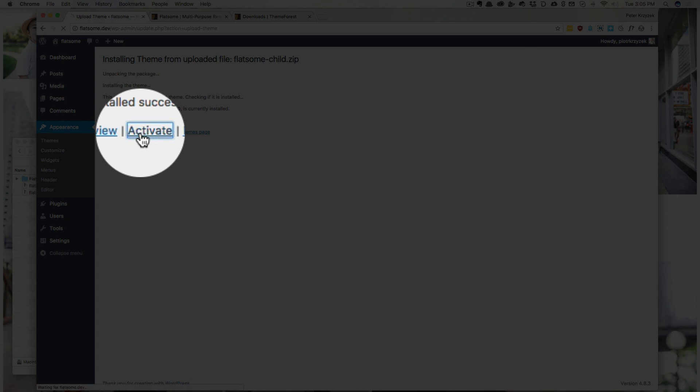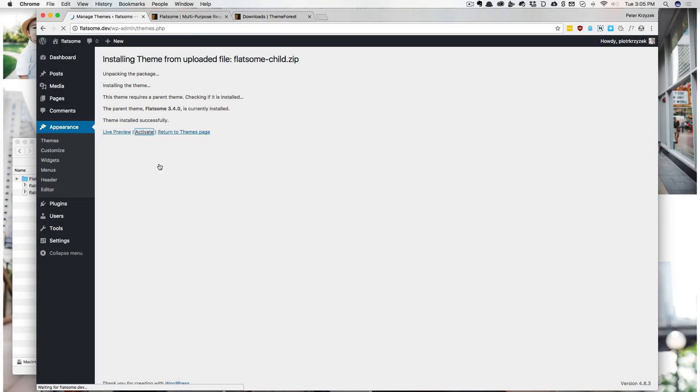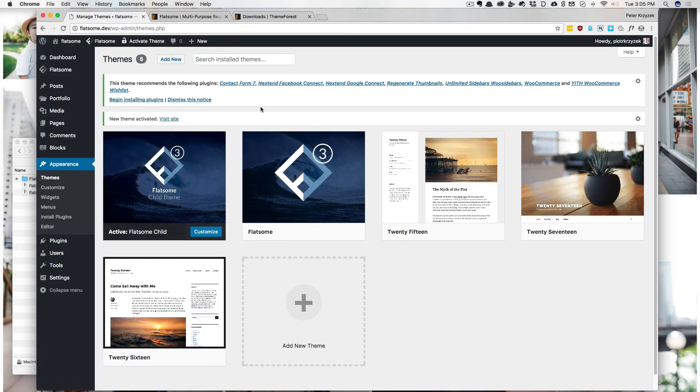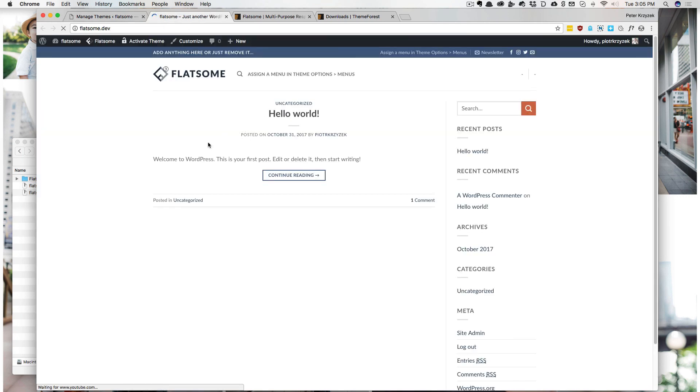And that is how, now if we were going to go to the main site, that is how we install Flatsum 3.4.